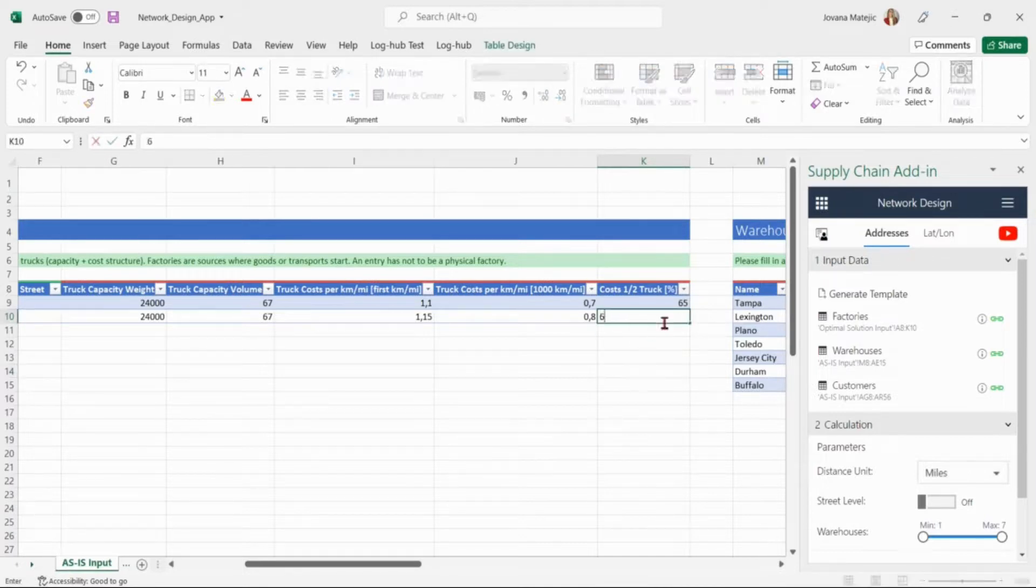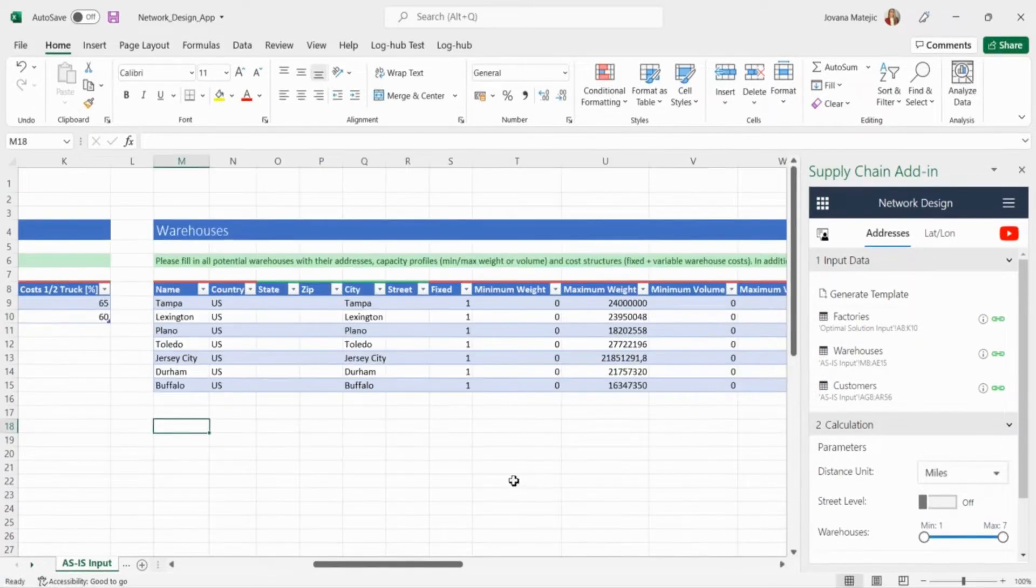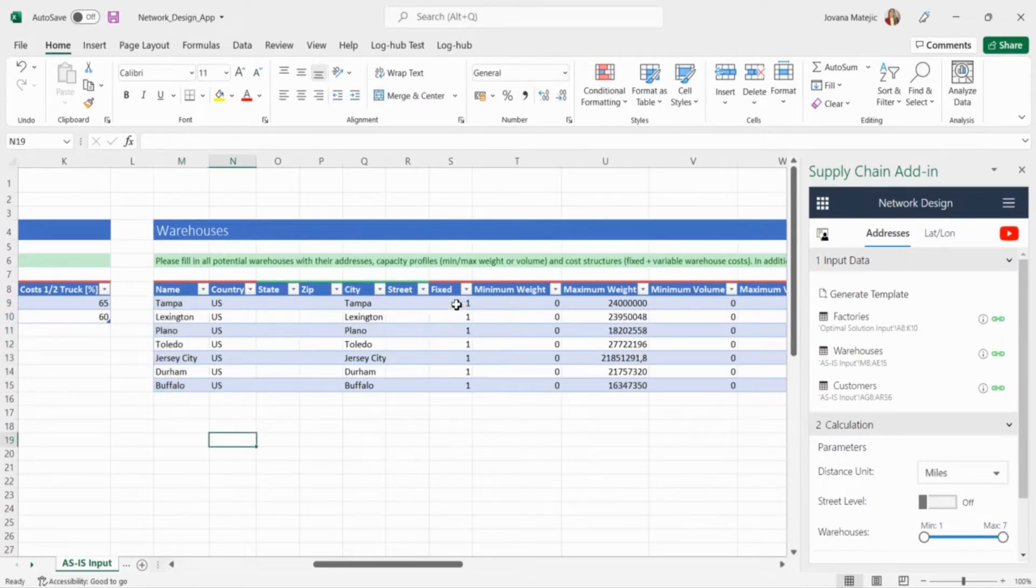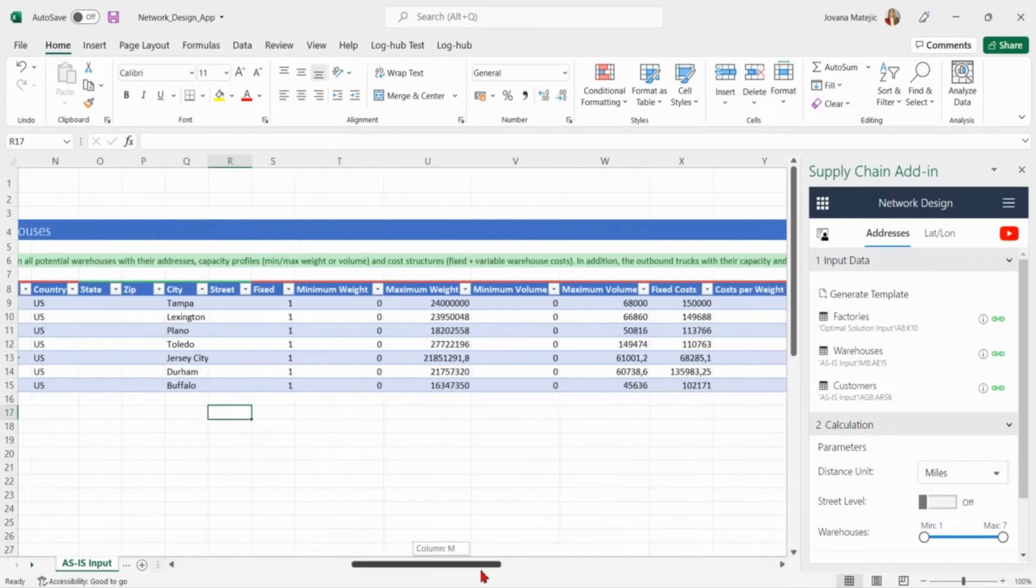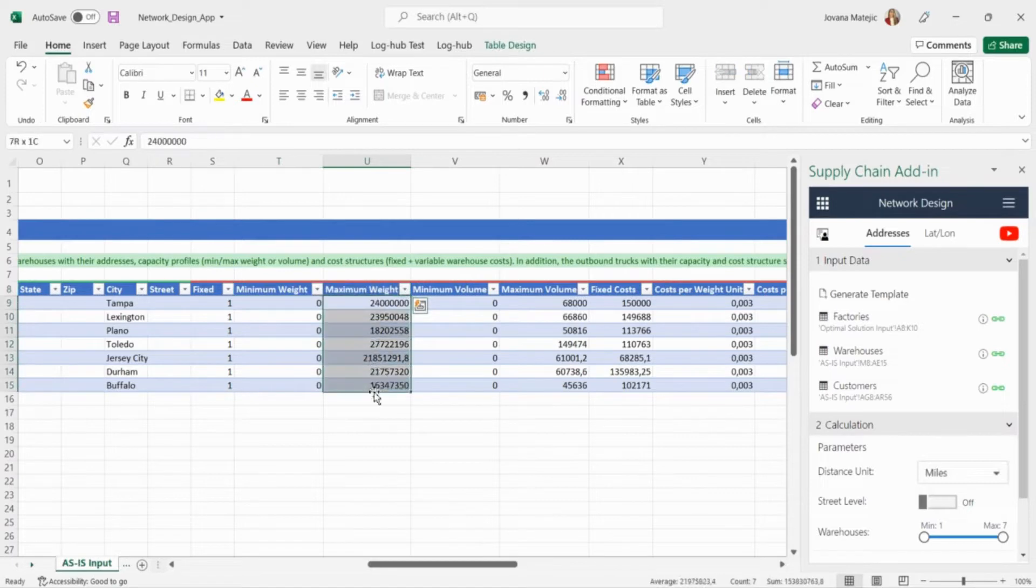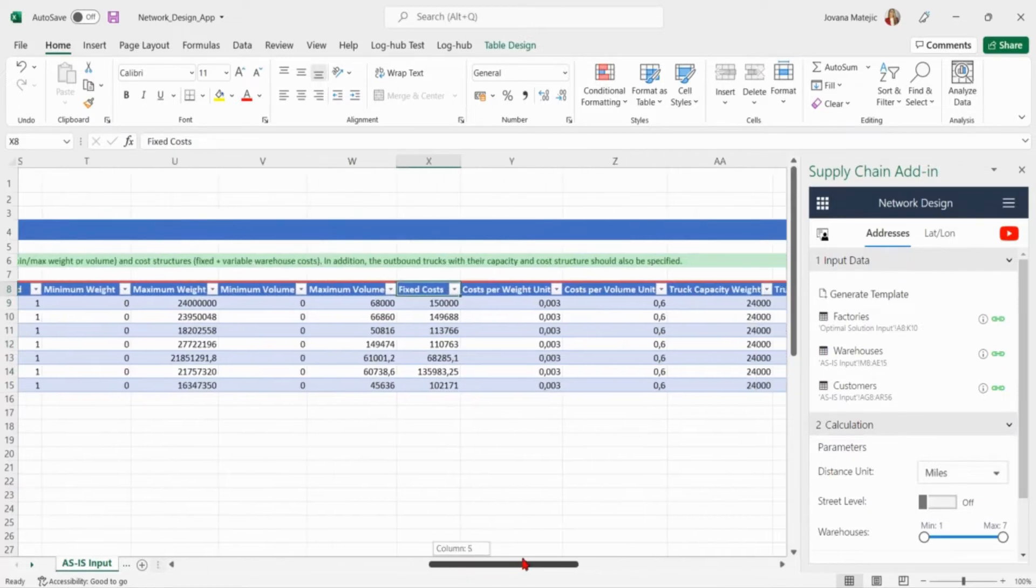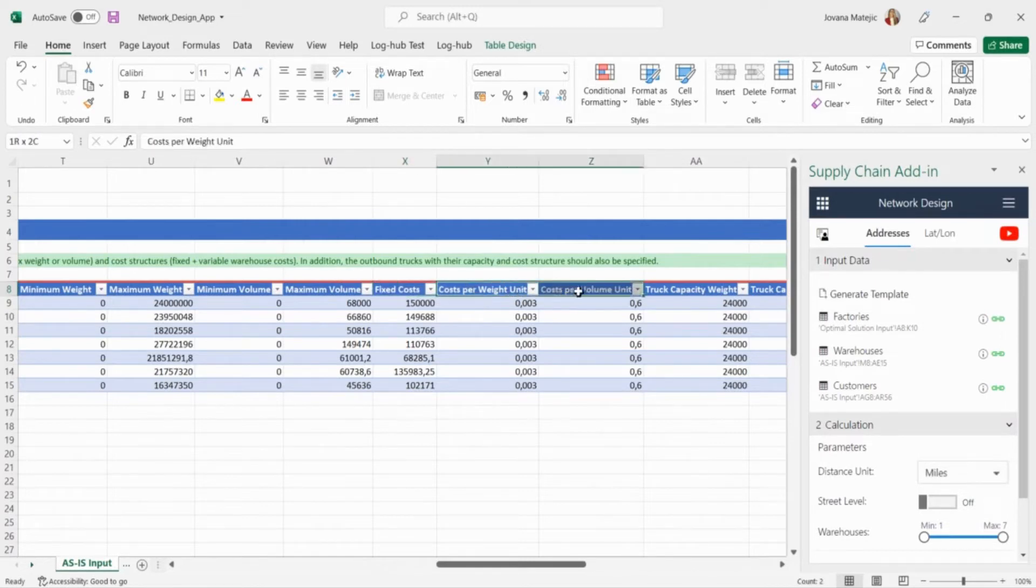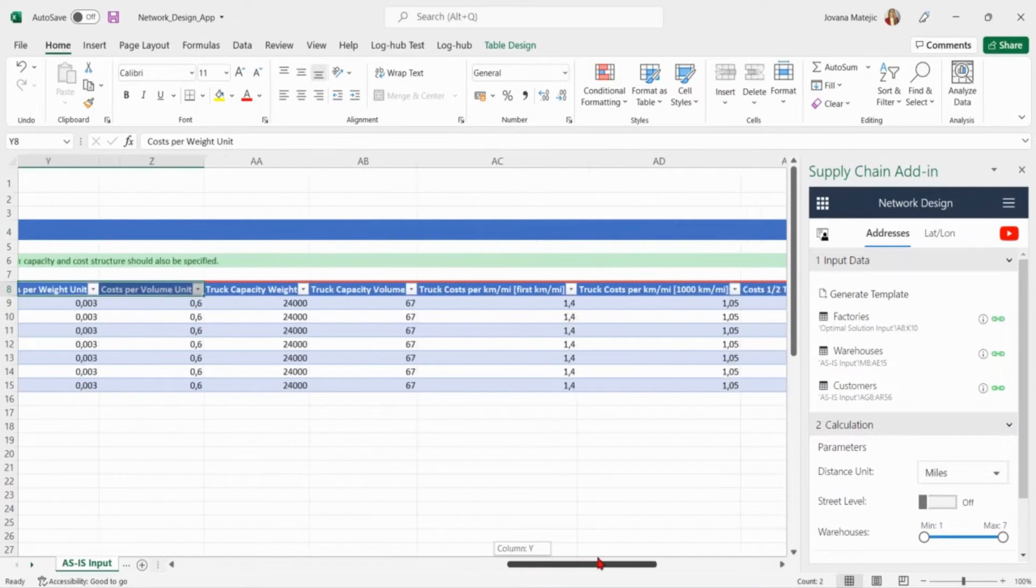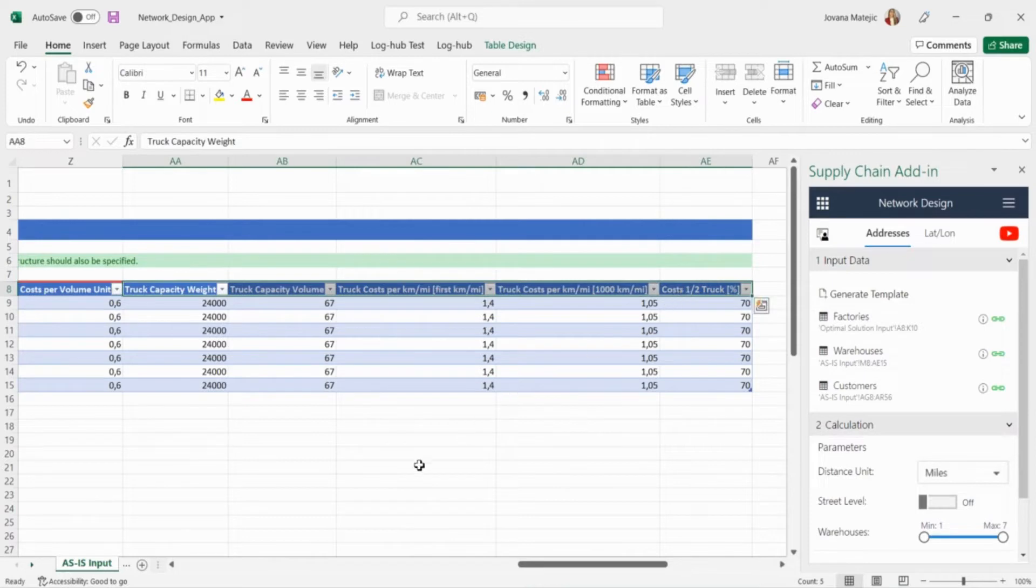This company is currently using these seven warehouse locations from which they are shipping all the goods. We model those existing warehouses by adding a number one into the fixed column. After providing the addresses for the warehouses we specify the capacity of each warehouse individually. For the minimum and maximum weight which can be stored in the warehouse this company uses pounds while for the volume they use the number of pallets. Now we add the costs of each warehouse. The company has renting and electricity costs as fixed costs while the variable costs depend on the cost per weight and the volume of each unit stored in the warehouse. We also here input outbound transport costs from warehouse to the customers but comparing to the inbound we don't do the outbound consolidation.